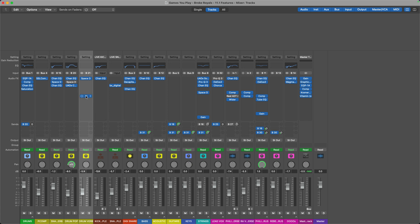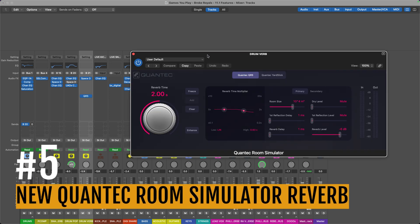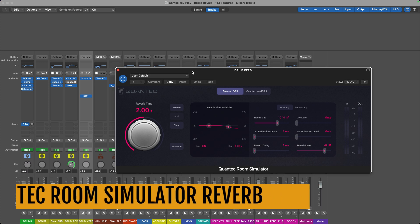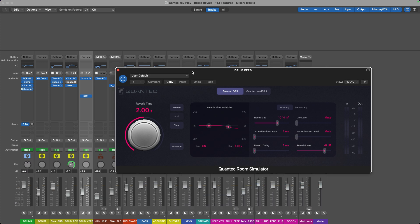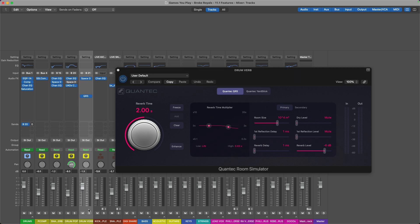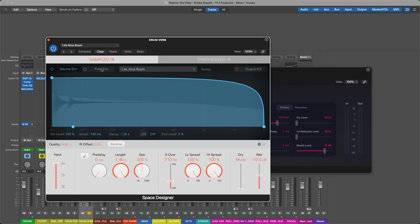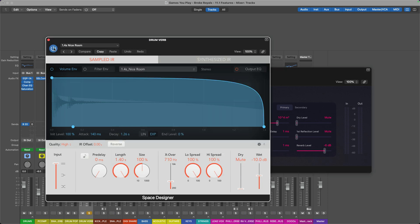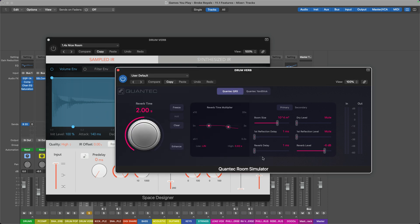Okay, I actually don't want to erase this plugin though, because that's the fifth and final thing I want to talk about, which is their new Quantec Room Simulator reverb plugin. This is a very good sounding reverb plugin. I've only played with it for a few minutes, but I'm really impressed with the sound. So here I have a drum room sound where I'm just adding a little extra drum reverb to this drum mix, and before I was using the Space Designer in what I think is a nice sounding 1.4 second nice room preset. This is kind of a go-to for me if I'm going for this type of drum reverb, but this new Quantec Room Simulator might beat it out, in my opinion.